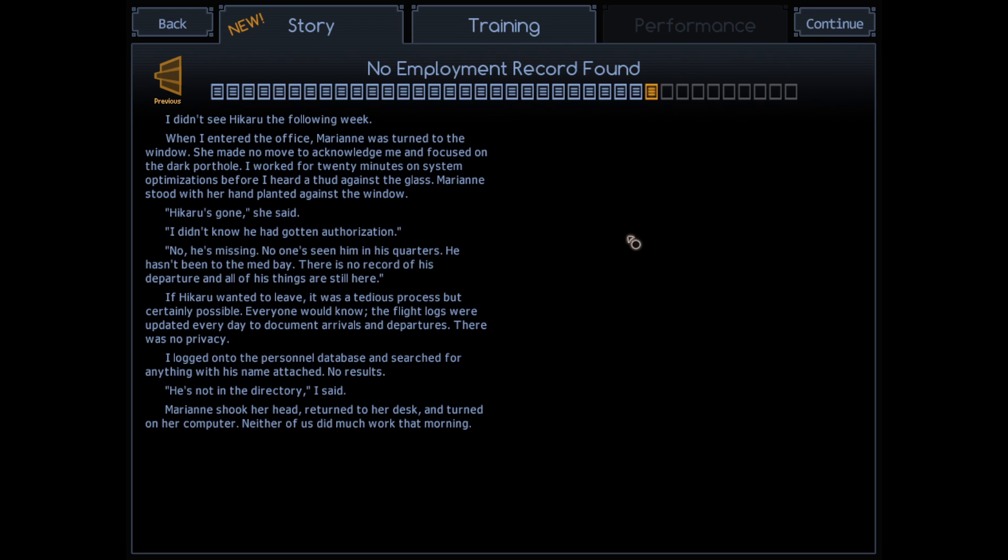I didn't know he'd gotten authorization. No, he's missing. No one's seen him in his quarters. He hasn't been to the medbay. There is no record of his departure and all of his things are still here. If Hikaru wanted to leave, it was a tedious process, but certainly possible. Everyone would know. Flight logs were updated every day to document arrivals and departures. There was no privacy. I logged into the personal database and searched for anything with Neotash. No results.